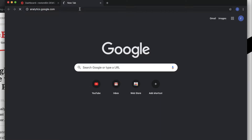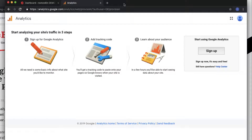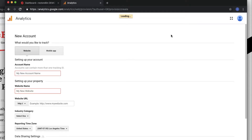Let me quickly open analytics.google.com — you can find this link in the blog post as well. Once we are on the analytics.google.com website, it will ask us to sign up because our current Gmail ID doesn't have any Google Analytics account associated with it. Let's hit the sign up button.